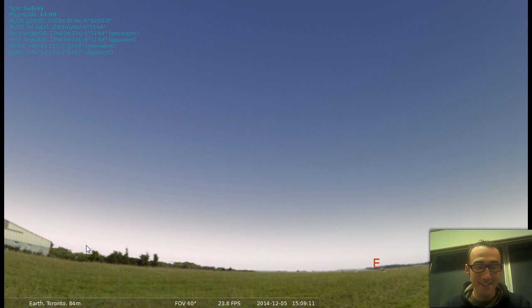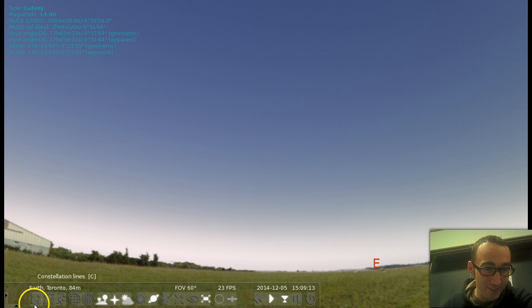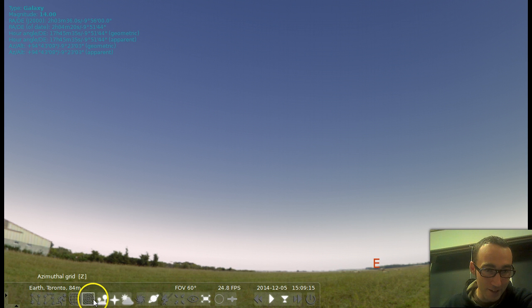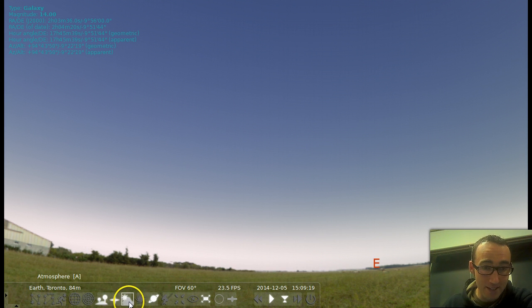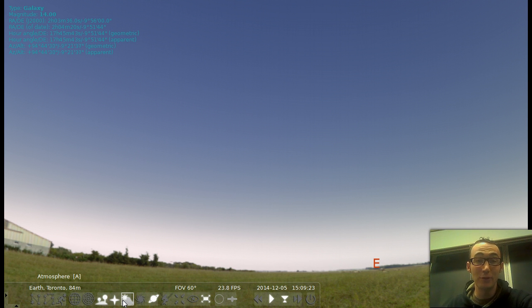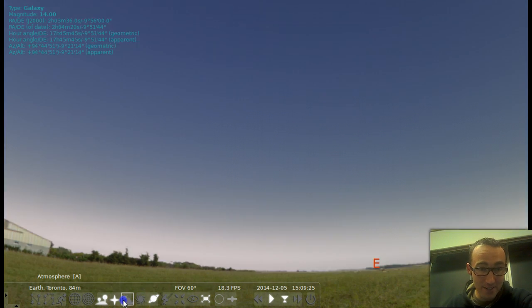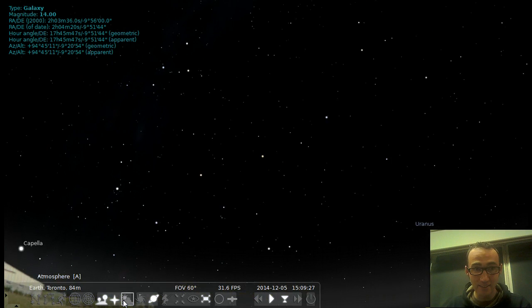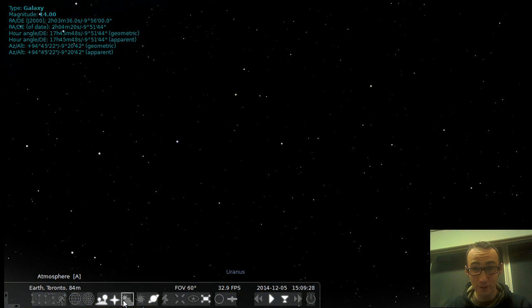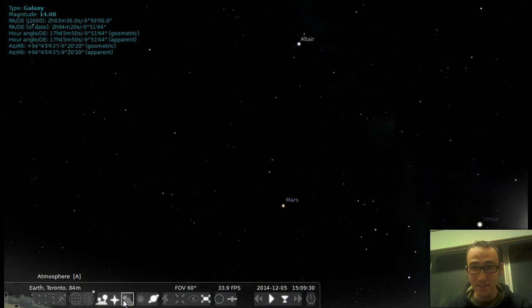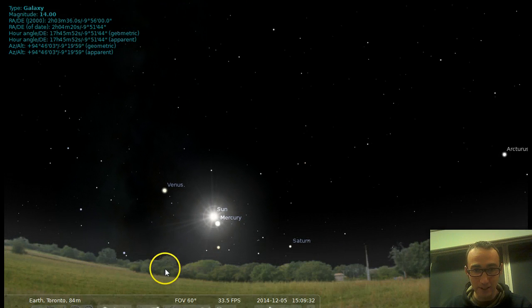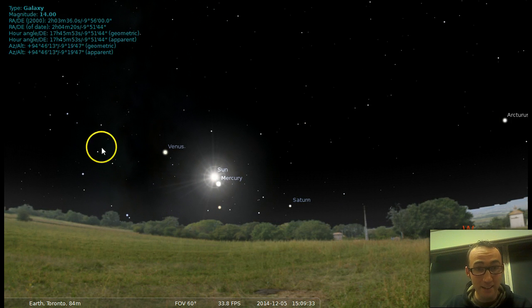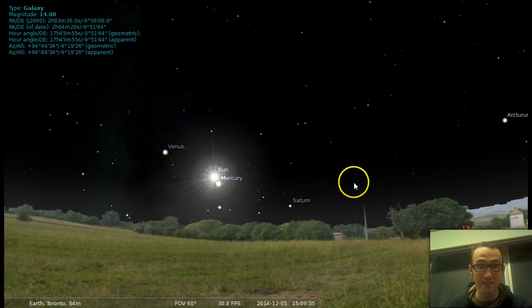All right, there's a few things that you should know about. Down here in this bottom panel, there are a lot of different buttons that you can push on and off. For instance, if you want to see what the night sky would look like if there was no sun, you can press this atmosphere button. And this is what it would look like right now if the sun wasn't kind of blinding us from all these fainter objects in the sky.